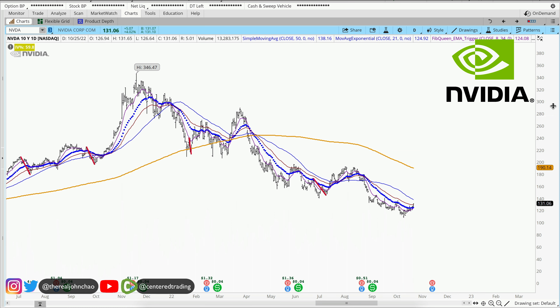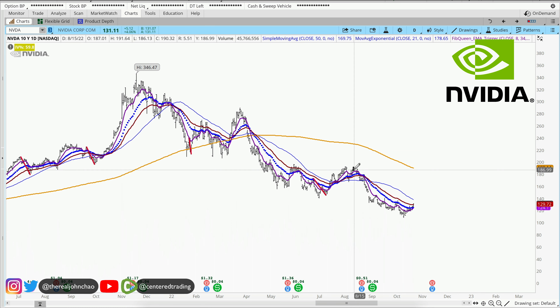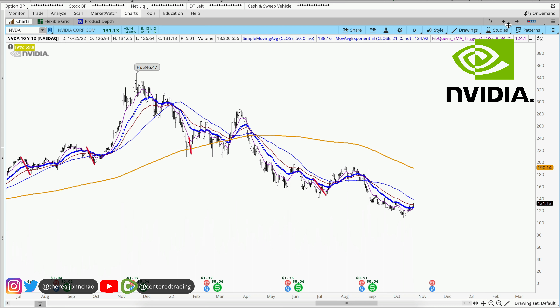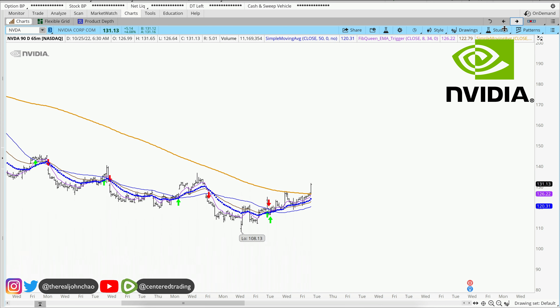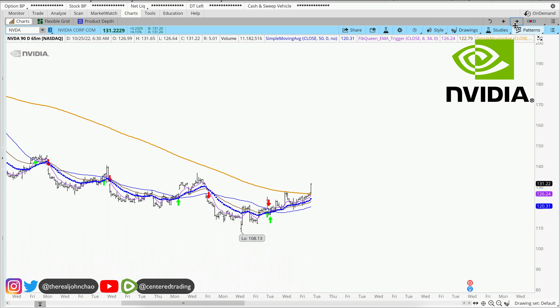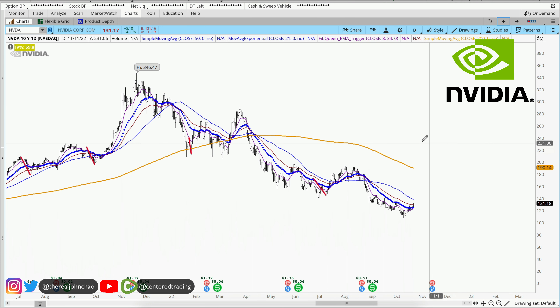Nvidia on the daily chart shows a series of lower highs and lower lows, below that 200 moving average. On the hourly chart, we are seeing some signs of strength, currently getting up above that 200 moving average on the hourly chart.